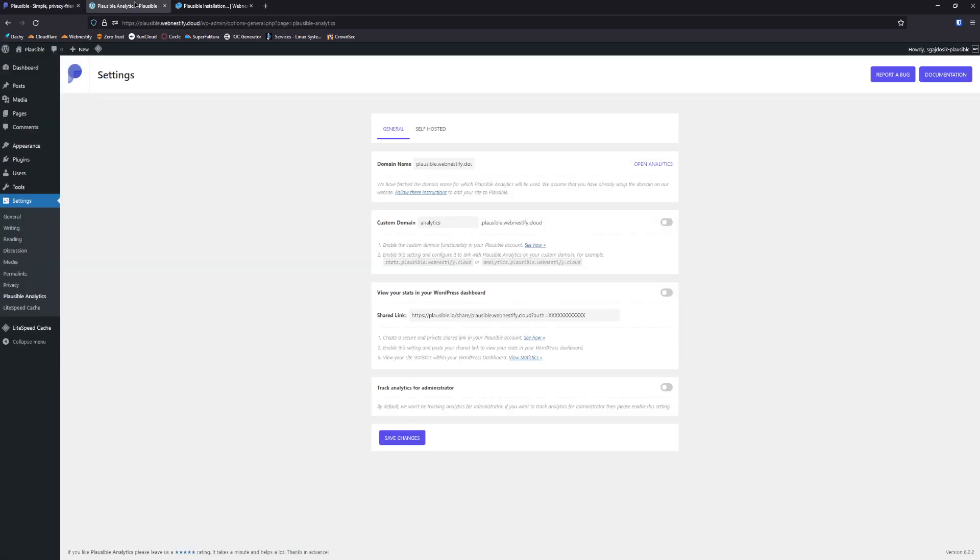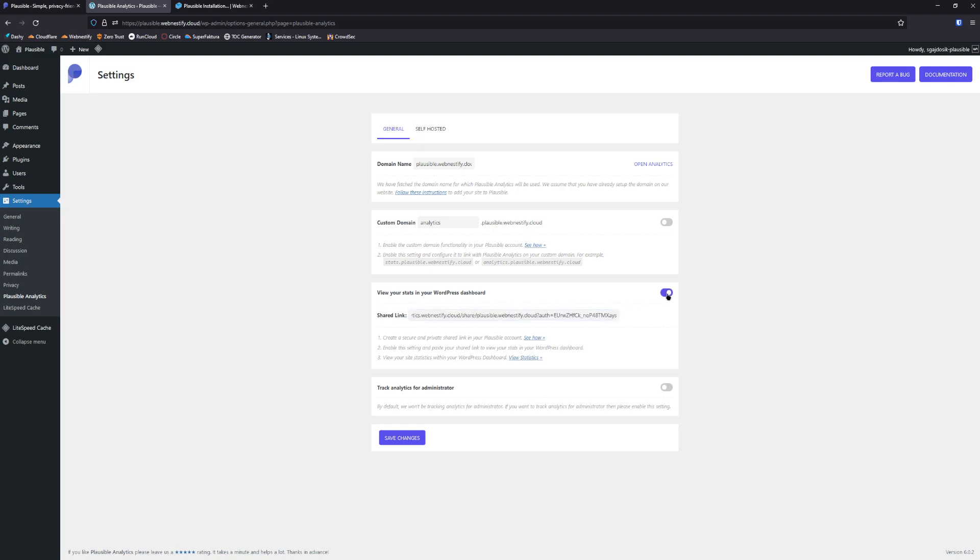You go back to your WordPress and here, with your stats in your WordPress dashboard, you will enter the URL and you enable that and save changes.